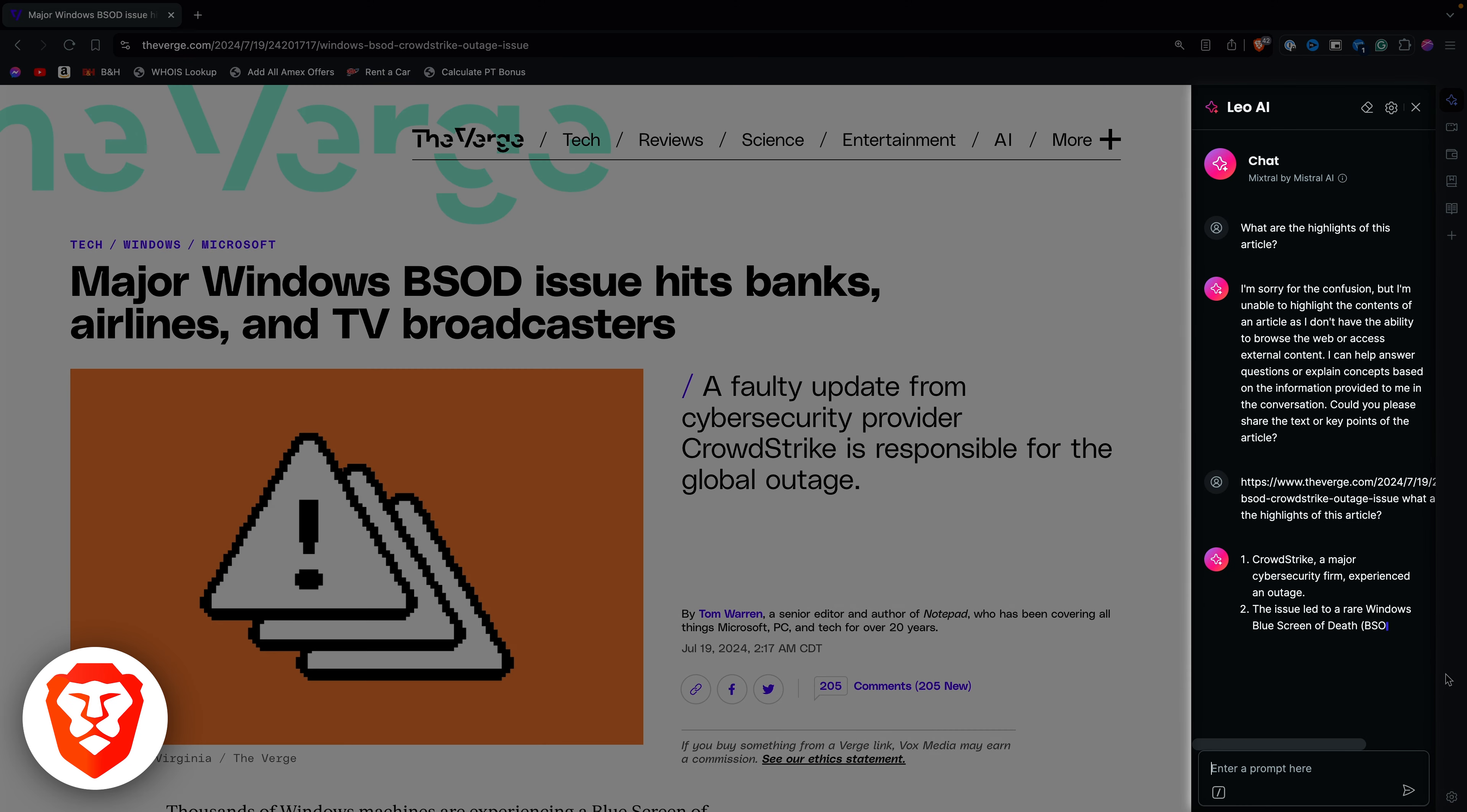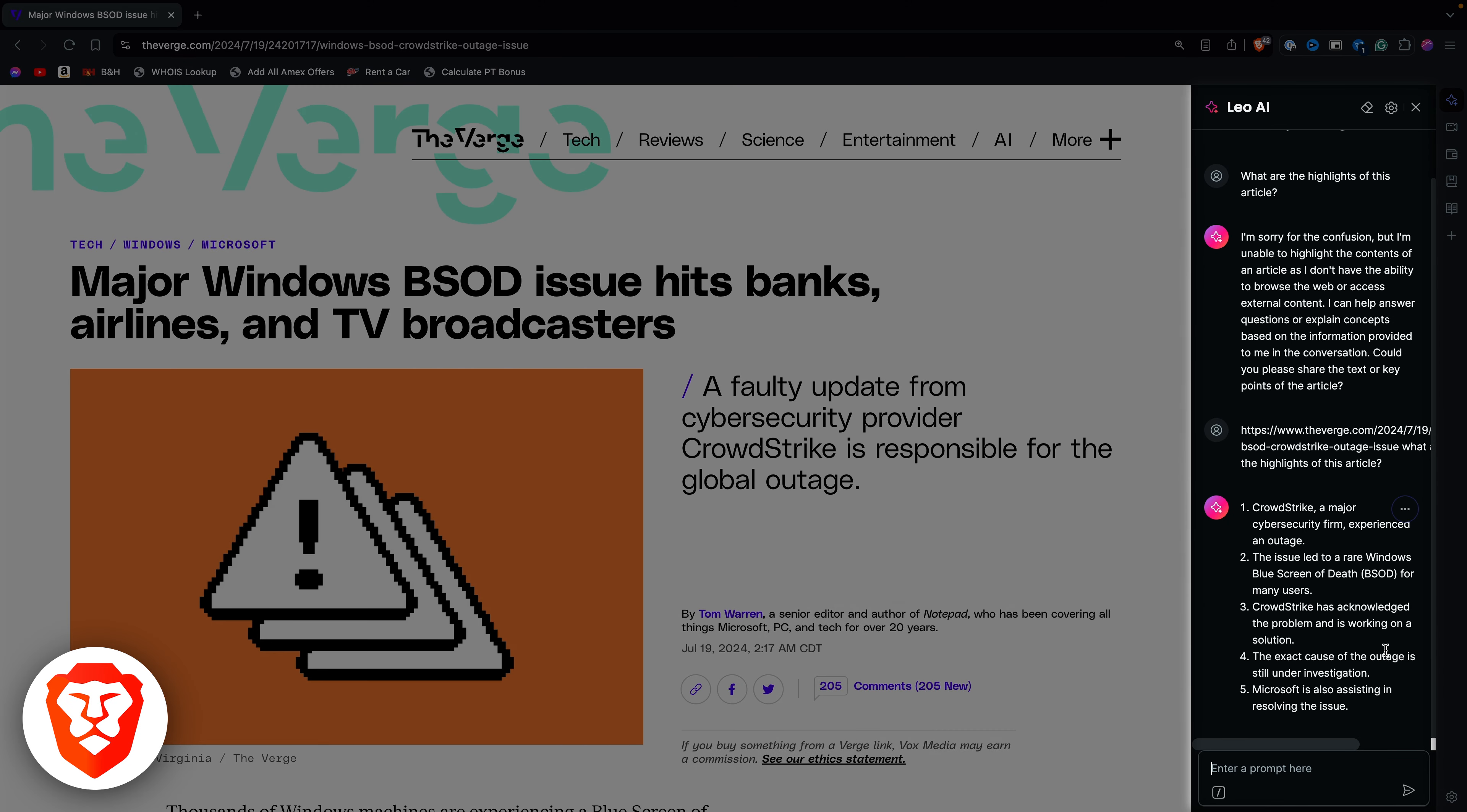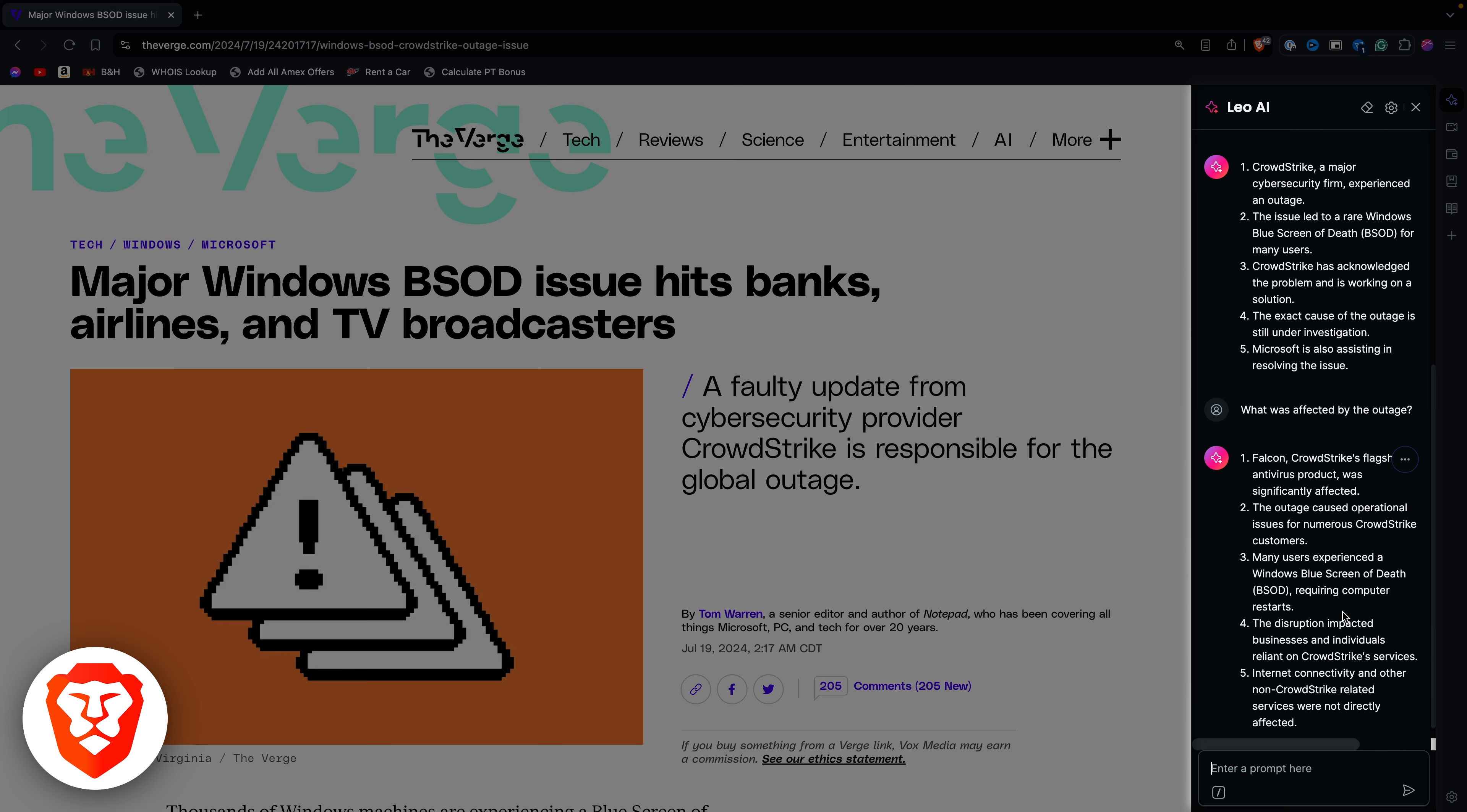Brave's Leo AI can summarize pages, documents, and PDFs, and answer questions about anything. It's a powerful addition to Brave, but I'd like to see more interactive AI features added, like automatic tab organization.